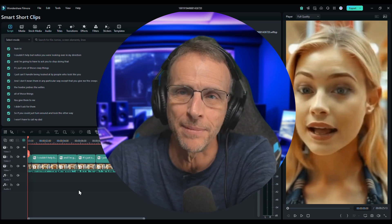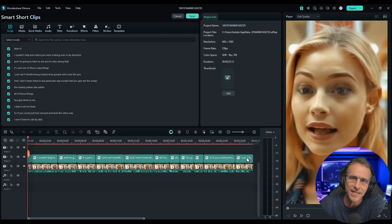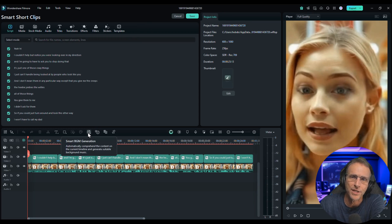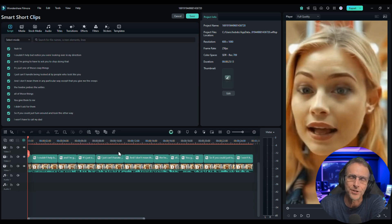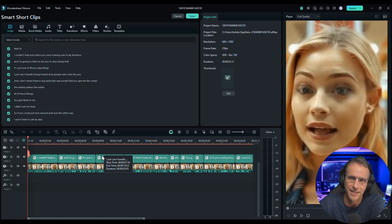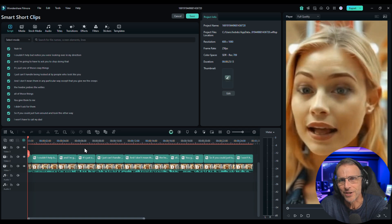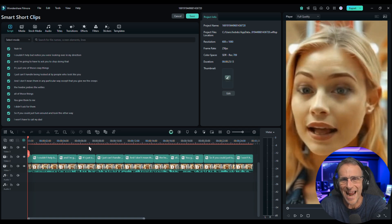And what it's going to do is automatically comprehend the content on the current timeline and generate suitable music for it. So this is that girl just basically telling people not to look at her. So I wonder what AI will come up with for the music.